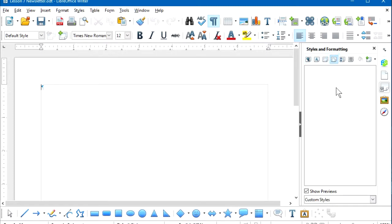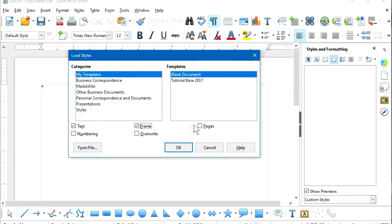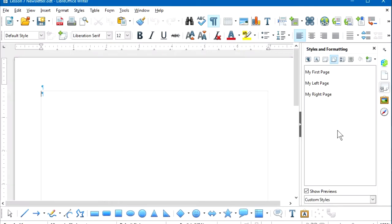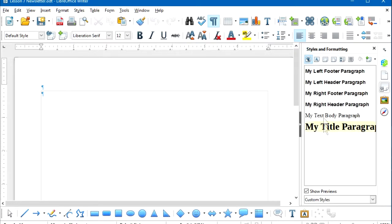What we're going to do is import the styles we created in Lesson 4 using the Load Styles option. We'll check all of the options in the Load Styles dialog box and search for the Lesson 4 file. Once we've imported those styles, you can now see under Custom Styles we have the Page Styles and Paragraph Styles that were brought in from Lesson 4.